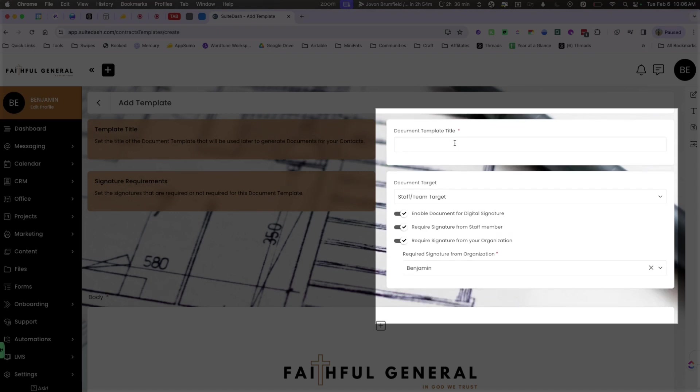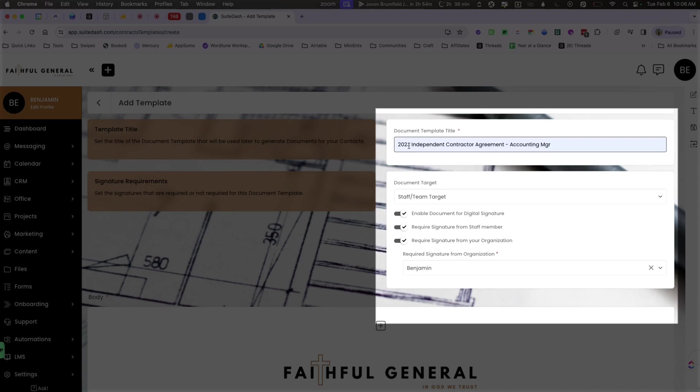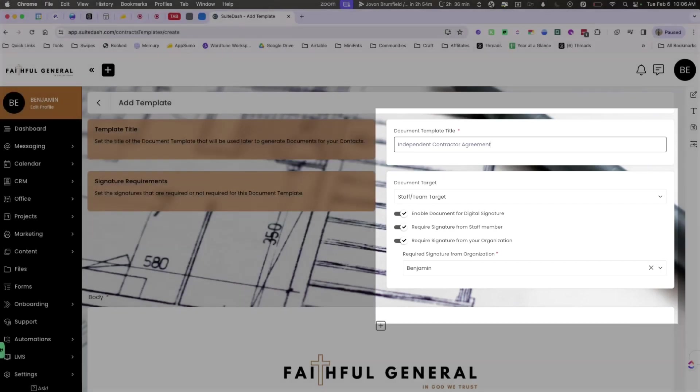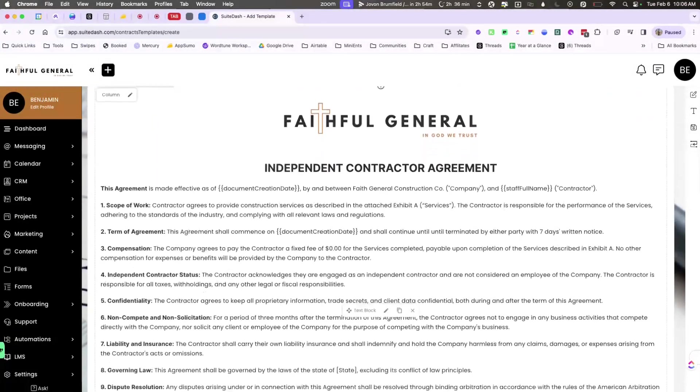And then I'm going to go ahead and add the title of this. I just call it the independent contractor agreement and we'll take all of that extra stuff out, and then we're going to go ahead now and just save this as a template.